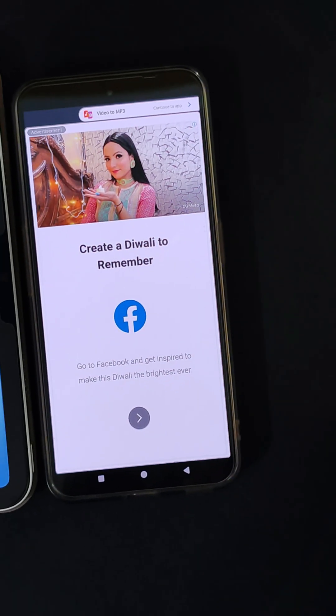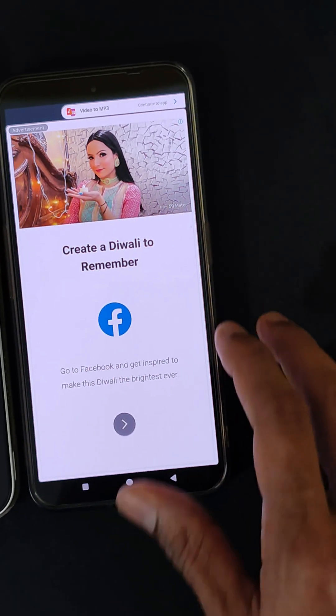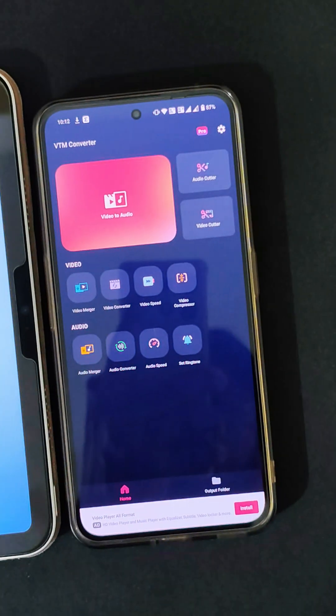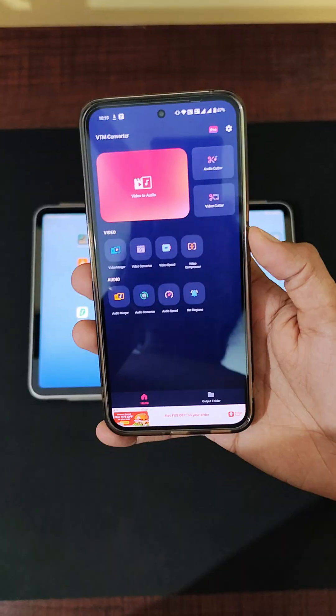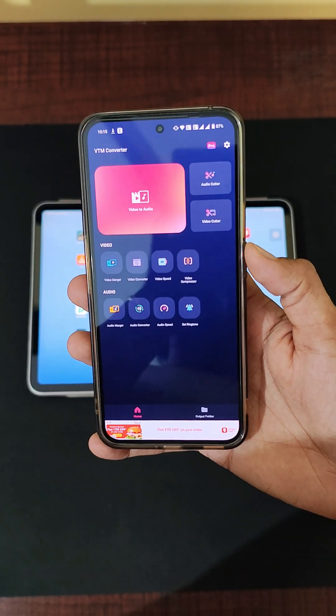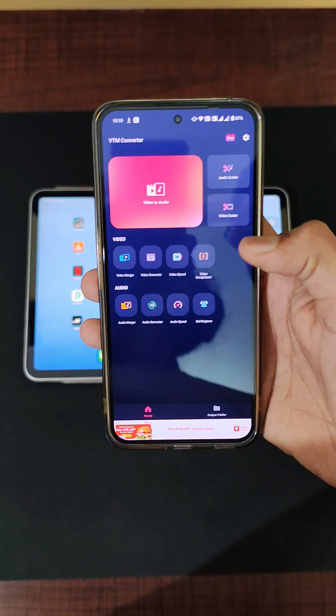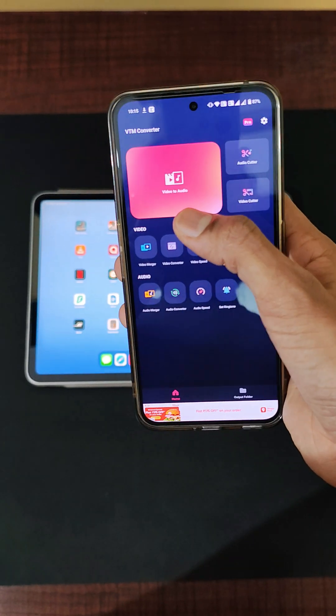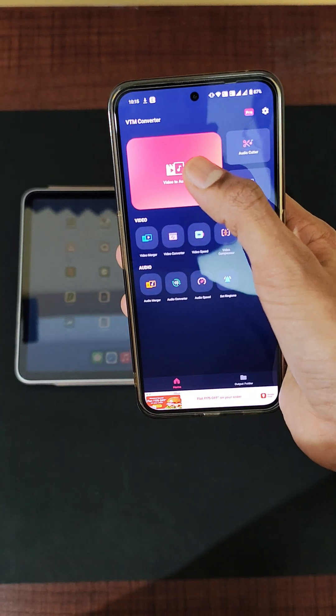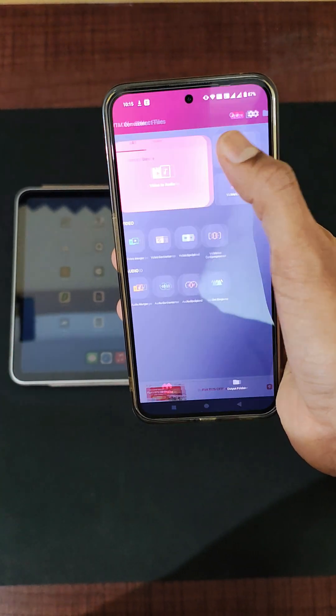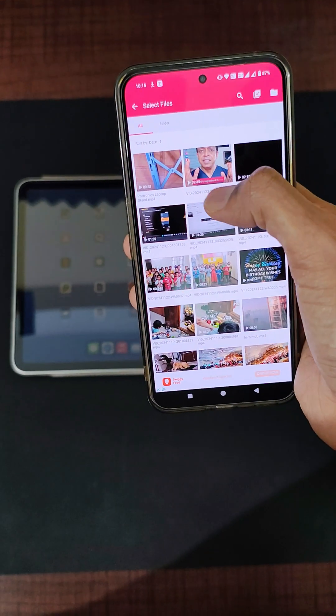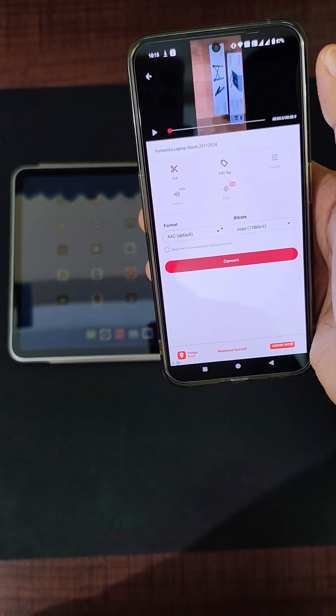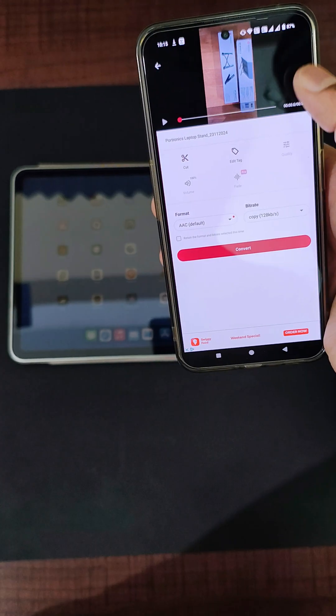First, let me show the process on my Android device. As you can see, let's continue to the app. There is an ad that comes. So first, what you have to do is open the application, and here there is an option called Video to Audio. Let's click on video to audio and just select the footage that you want to extract the audio from.